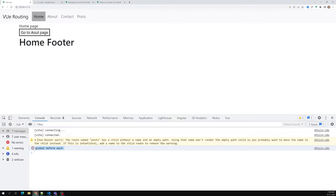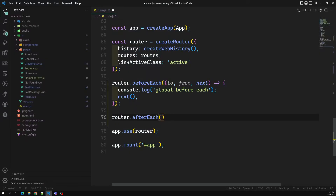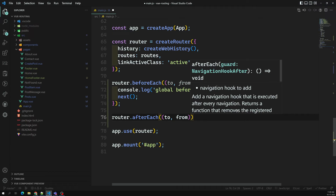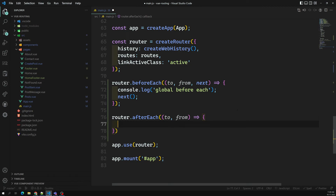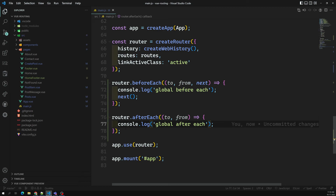You have another type of global navigation guard: router.afterEach. This executes after completely moving to the route. AfterEach has 'to' and 'from' but does NOT have 'next', because navigation has already completed — it has already moved to the route, so there is nothing to stop. It's too late to block navigation. We can log it as 'global afterEach'.